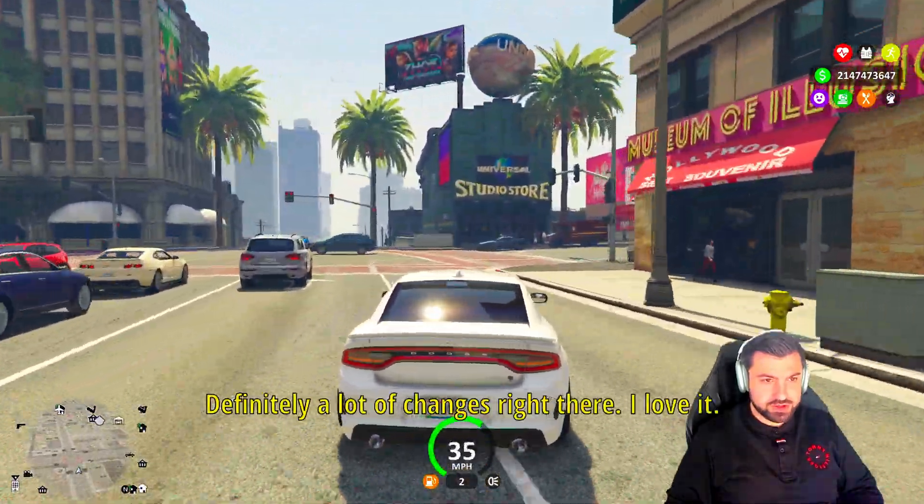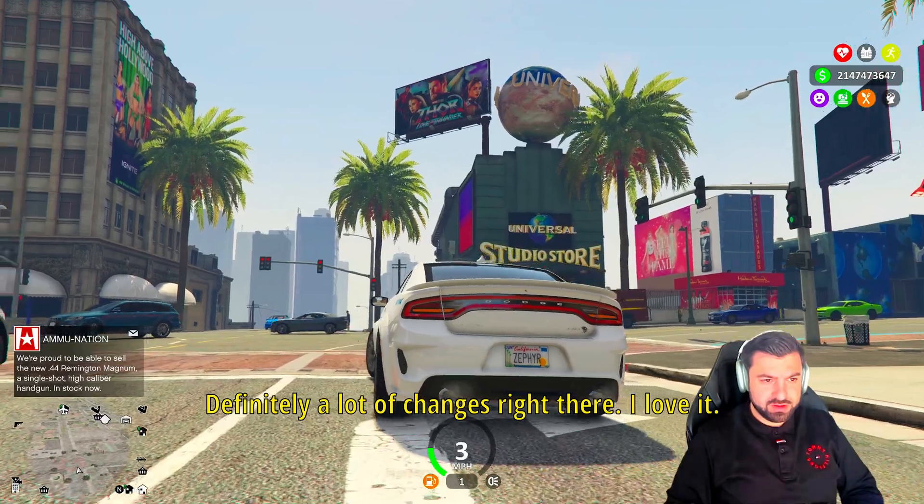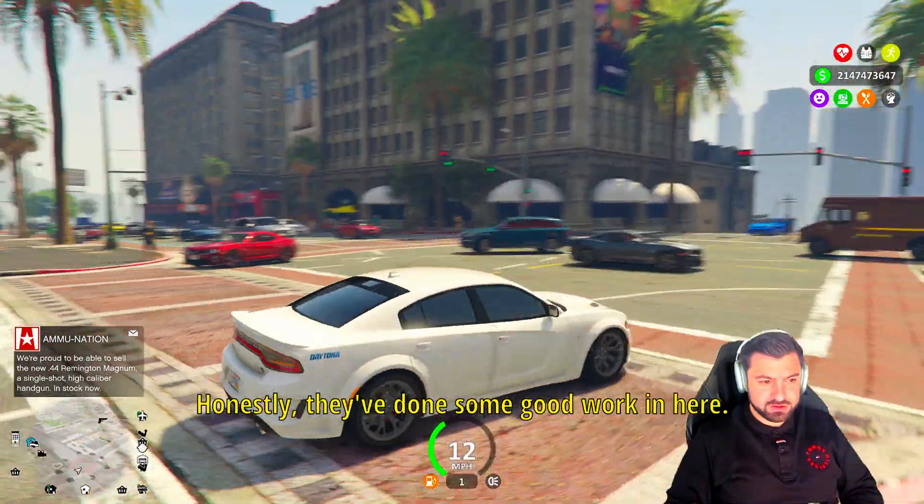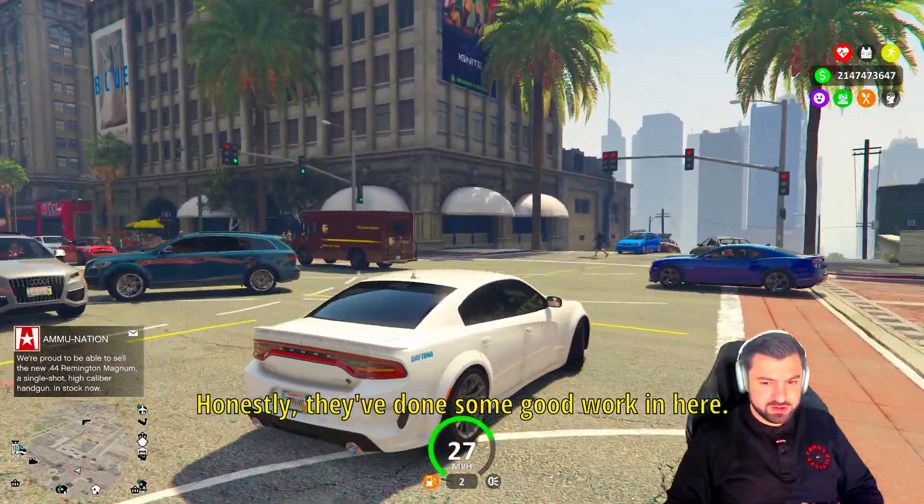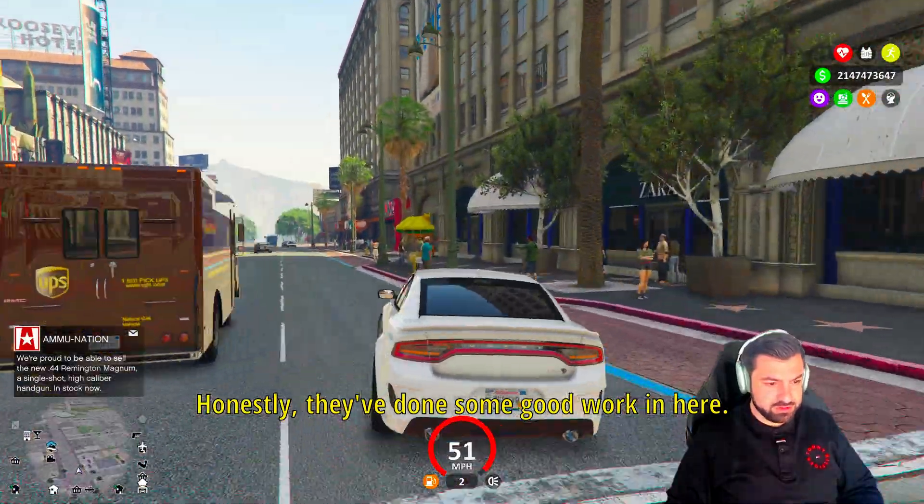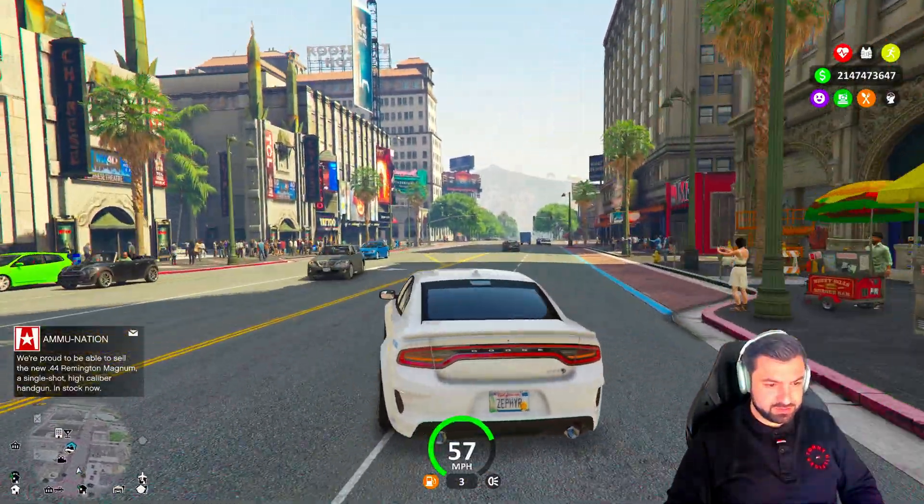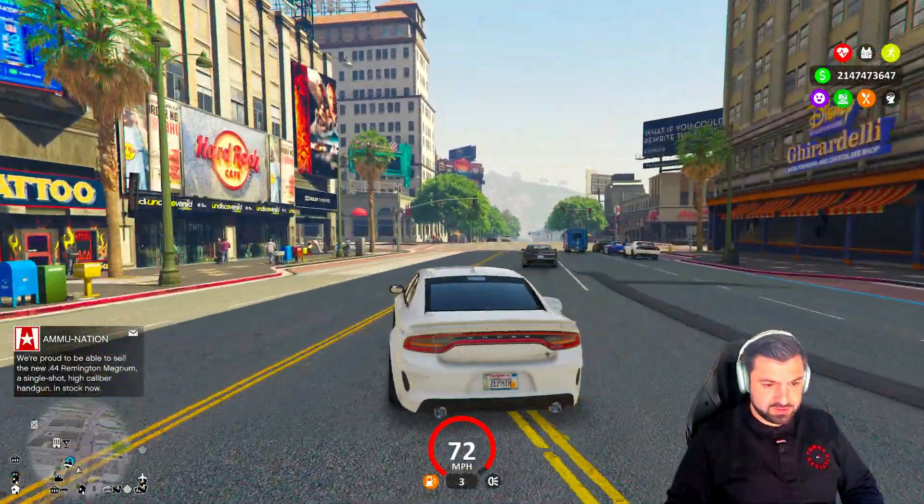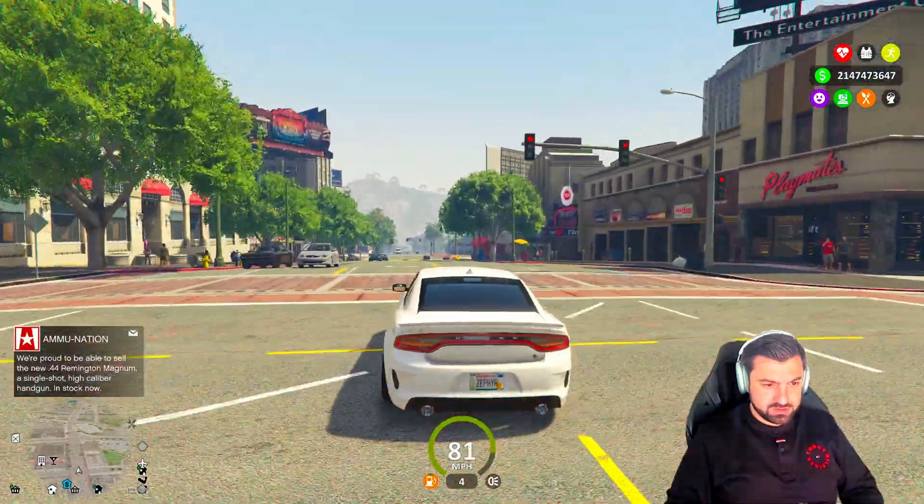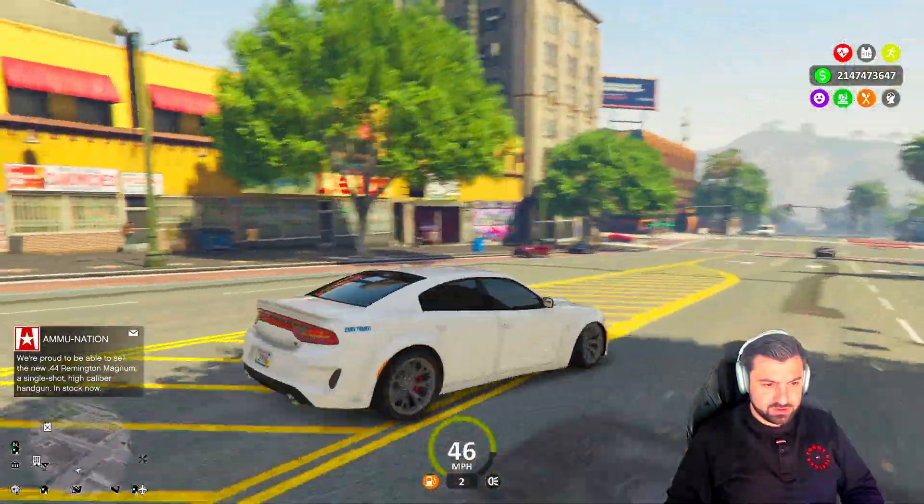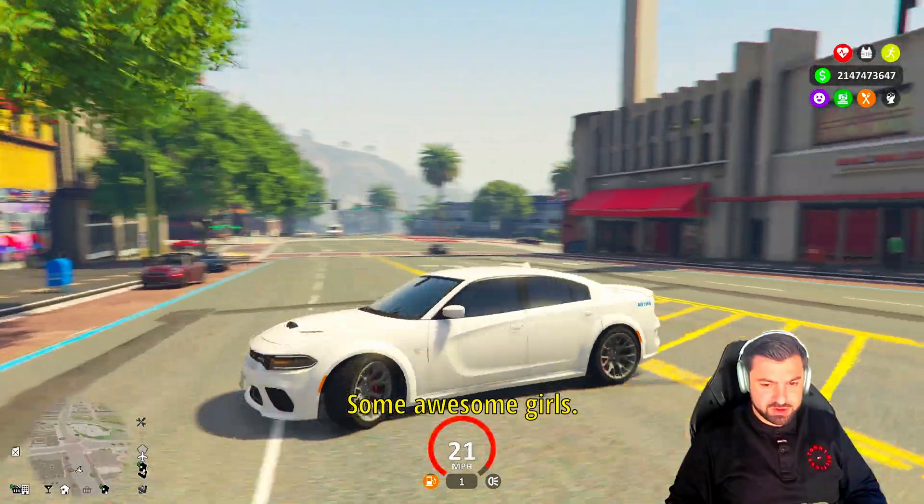Yeah, all the billboards, awesome. Definitely a lot of changes right there. I love it honestly, they've done some good work in here. Some awesome cars.